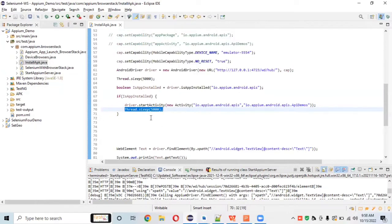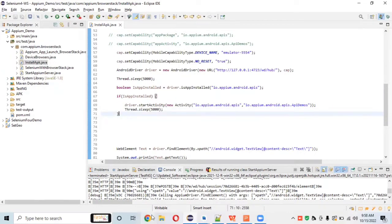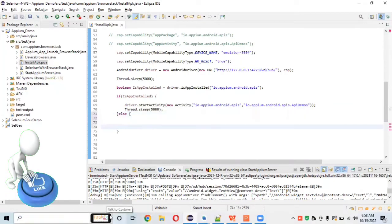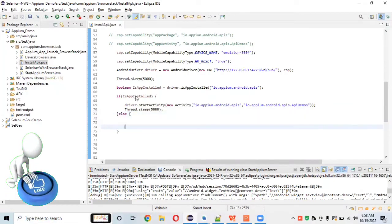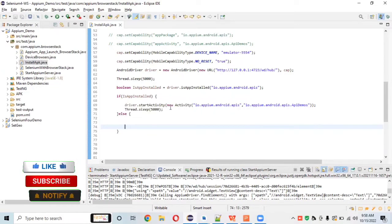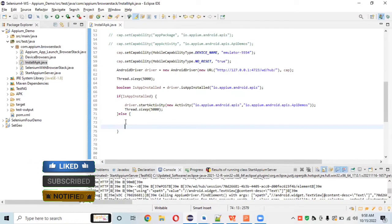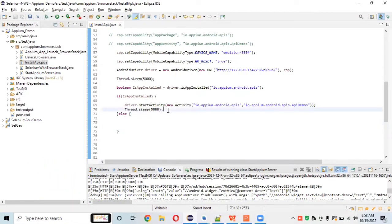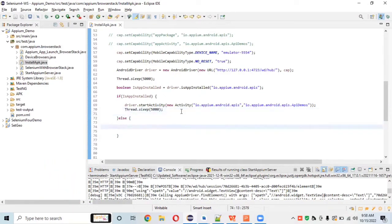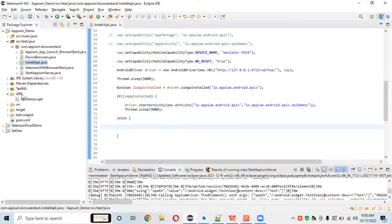In the else condition — when the app is not installed — we need to write the exact code to install the APK file on the device. I already have the APK file downloaded in a folder. To create this folder, go to New, then create a folder named 'apk'.